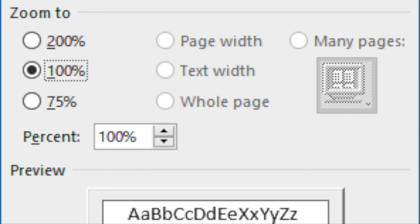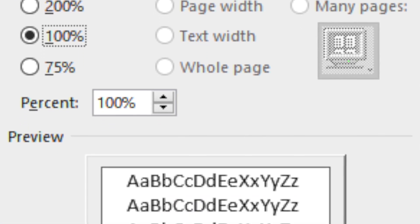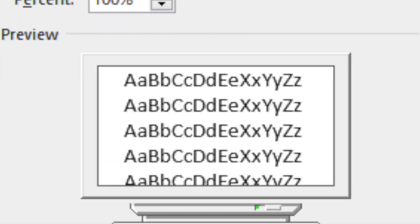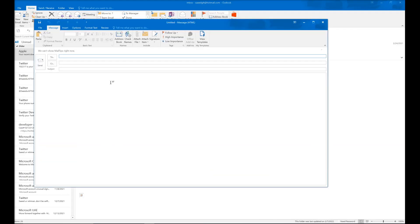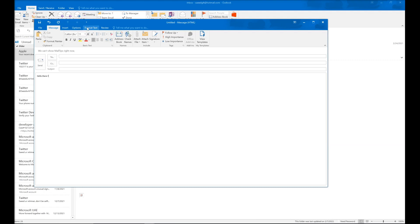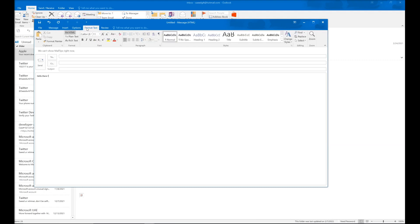If you face font too small to read in Outlook when composing email — for example, you're typing an email and the font is too small — you need to go to Format Text.